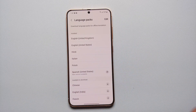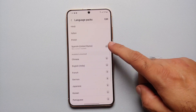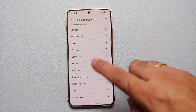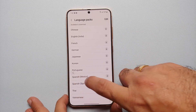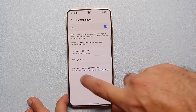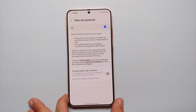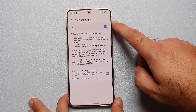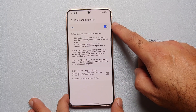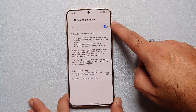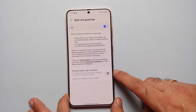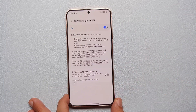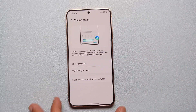Then for your language packs for translation, feel free to download any language pack you want — there are a bunch of different options available. Next, let us go into Style and Grammar. Make sure that the toggle is enabled, and if you want to process data only on device, you can enable the toggle for that as well.